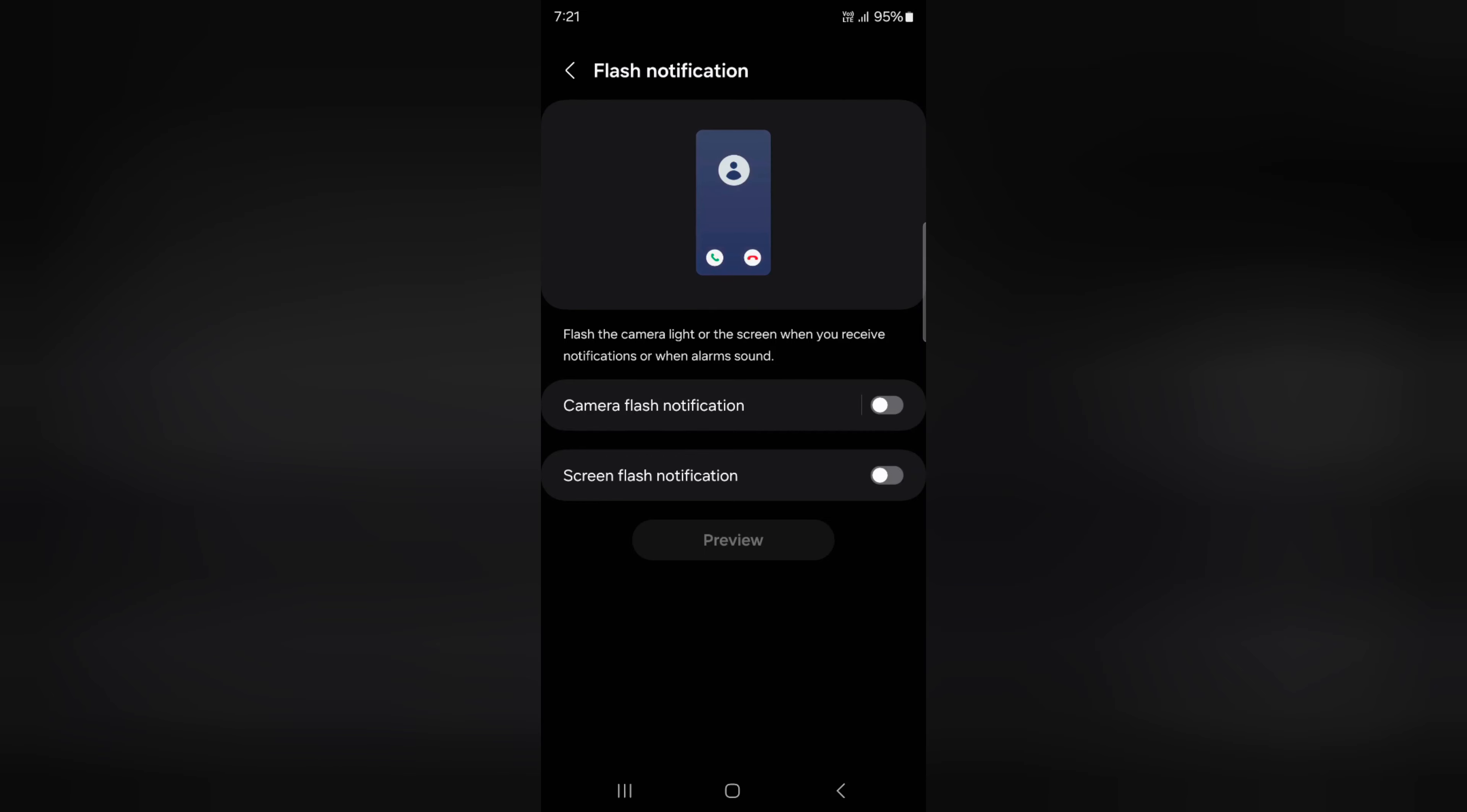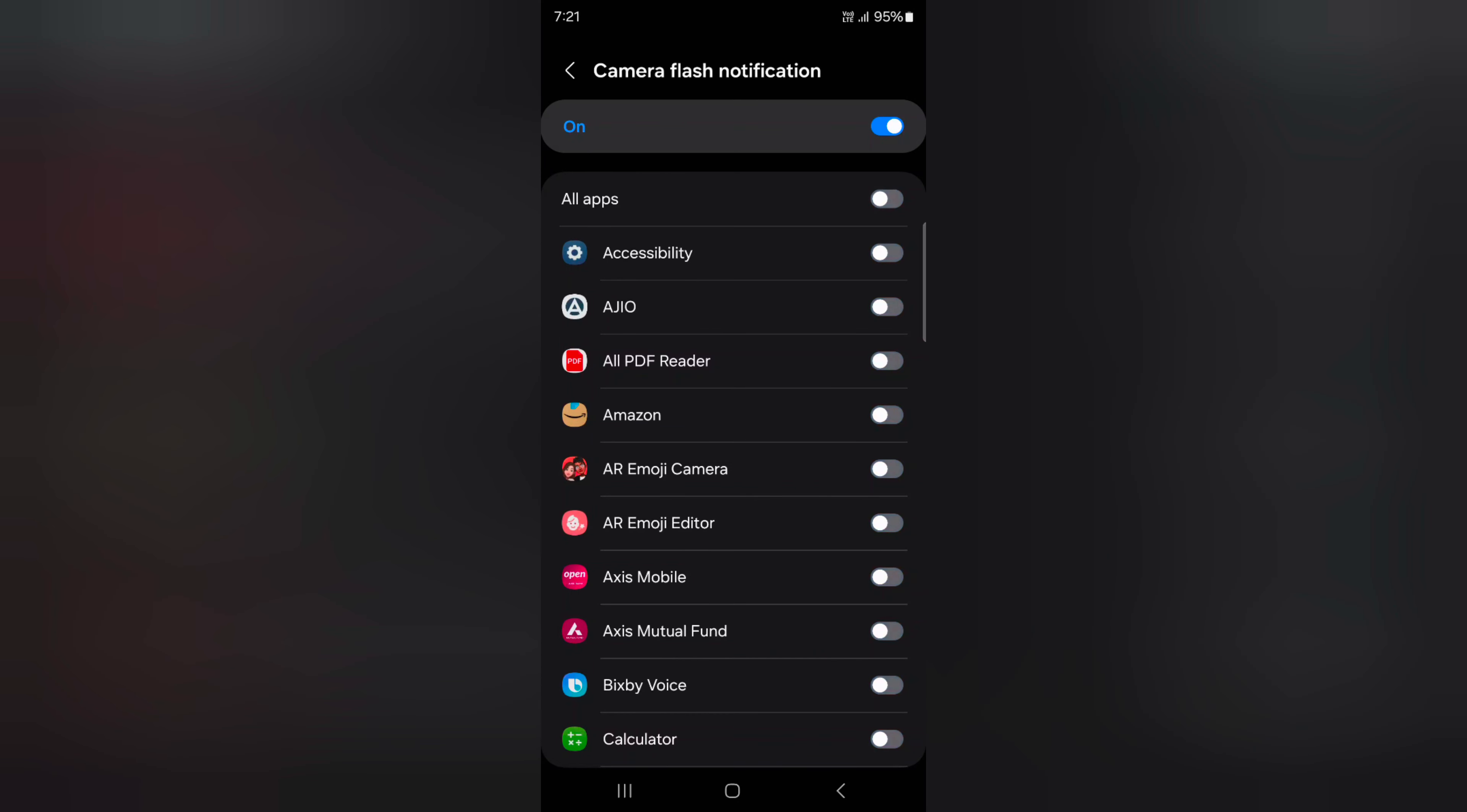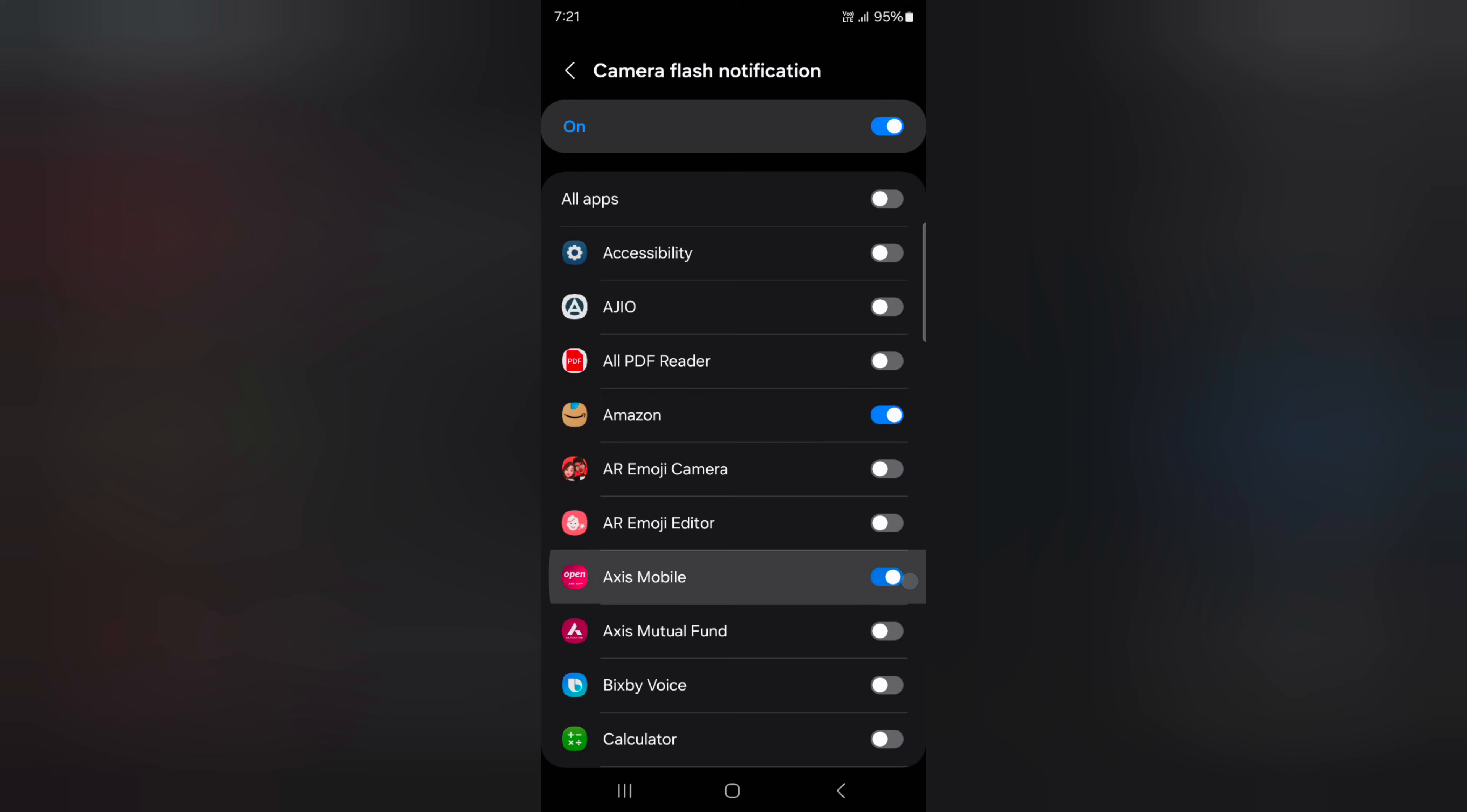Toggle on Camera Flash Notification. You can also enable or disable individual app notifications. Toggle on the option for apps where you want to see camera flash when receiving notifications. Here we enable notification for Amazon and Axis Mobile.